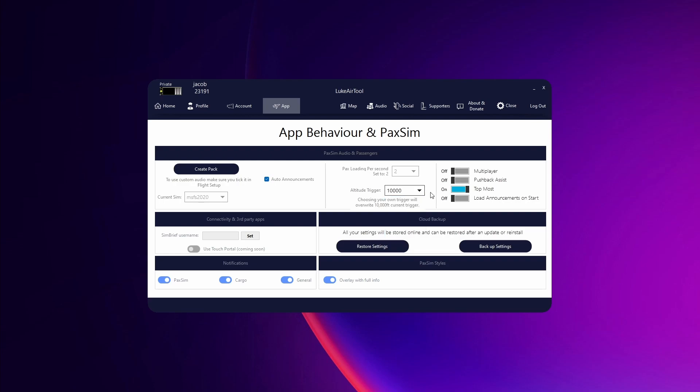Multiplayer lets you show up on a map with other people. Pushback assist lets you use the menu to control pushback. Help mode forces AirTool to stay on top of all other windows so it won't disappear. And load announcements menu if you want to have the announcement menu loaded when you open AirTool.